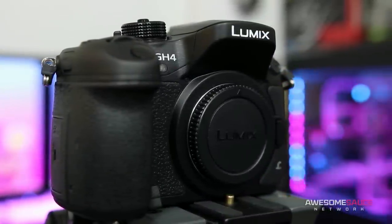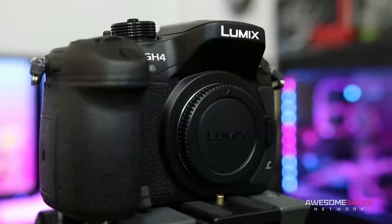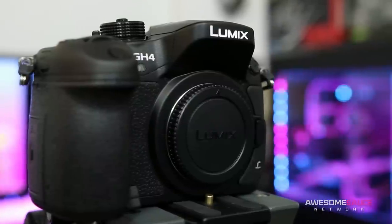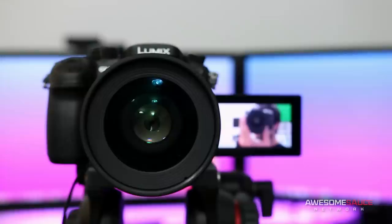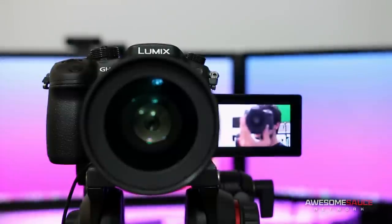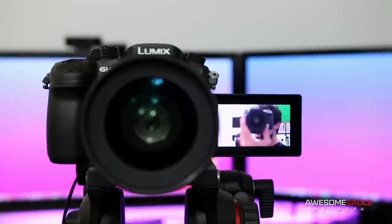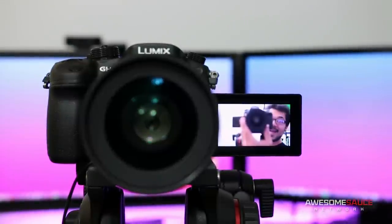Apart from that, the GH4 also has a fantastic sensor, good low light performance and a familiar flip around screen that says, I'm lonely so I film myself.